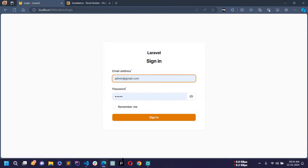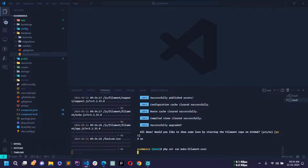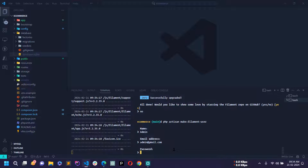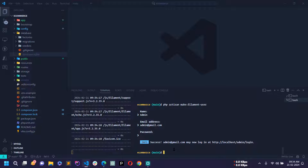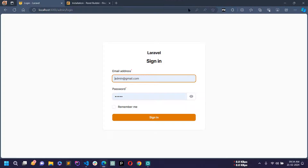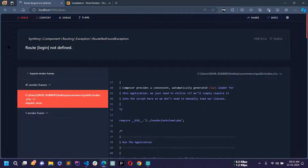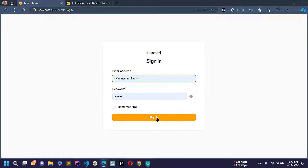Paste the command in VS Code terminal. It will ask for a name — I will write 'admin'. For the email address I will write admin@gmail.com and for the password I will write 'admin'. The user has been created. Now go to the browser, enter the credentials, and click sign in — we need to reload the page first and then click sign in.